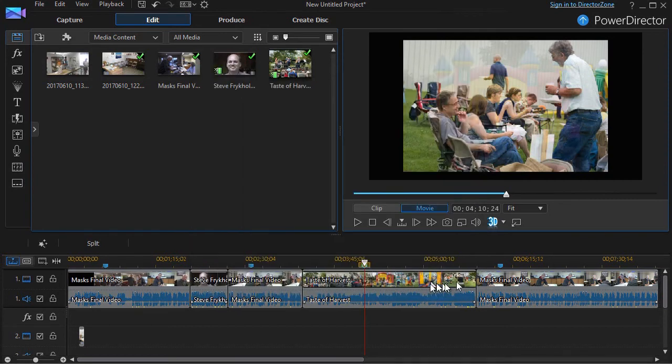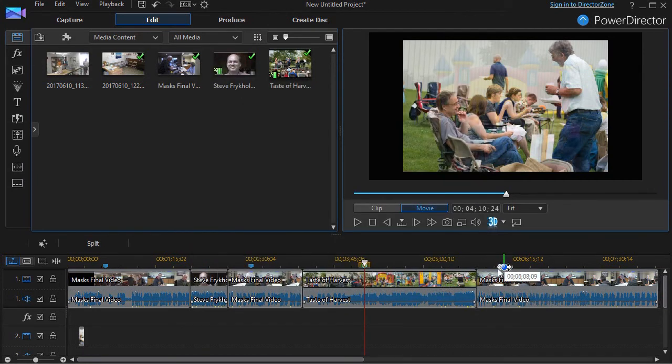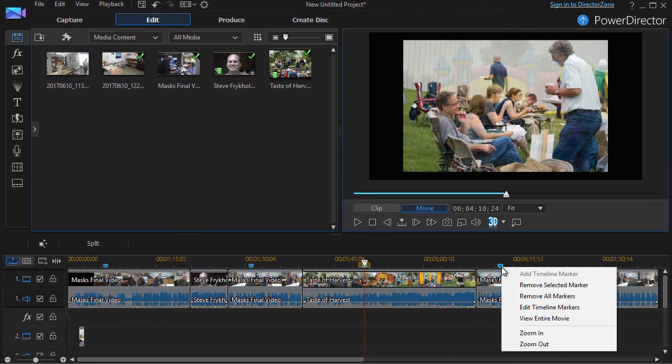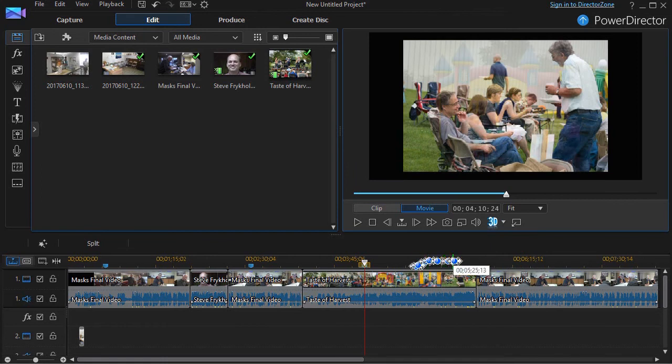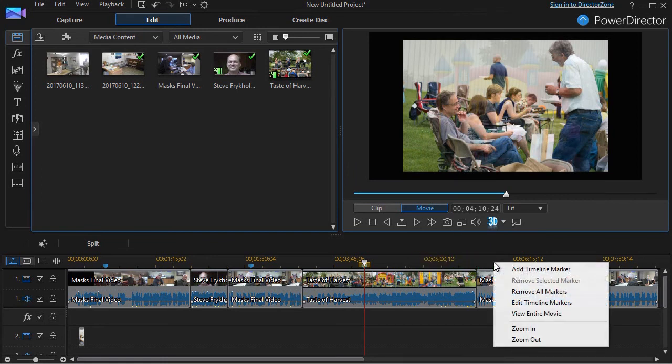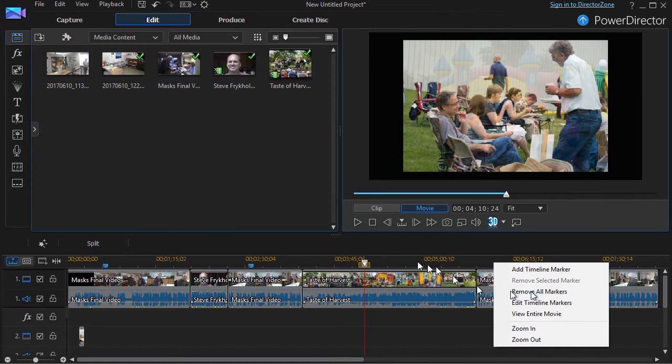I can also go in, right-click on the marker and remove only that marker. And now this one is gone. Or I can right-click again and remove all of my markers.